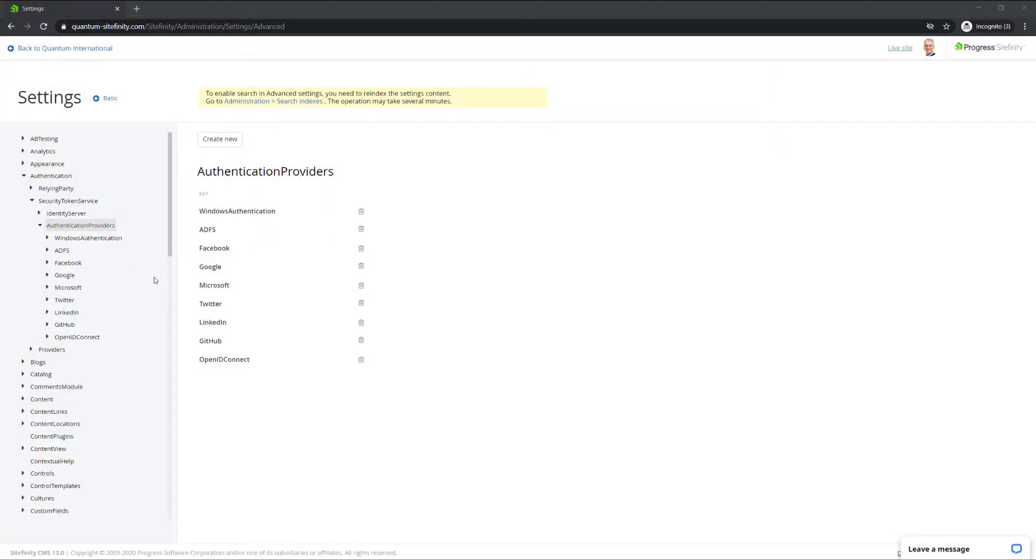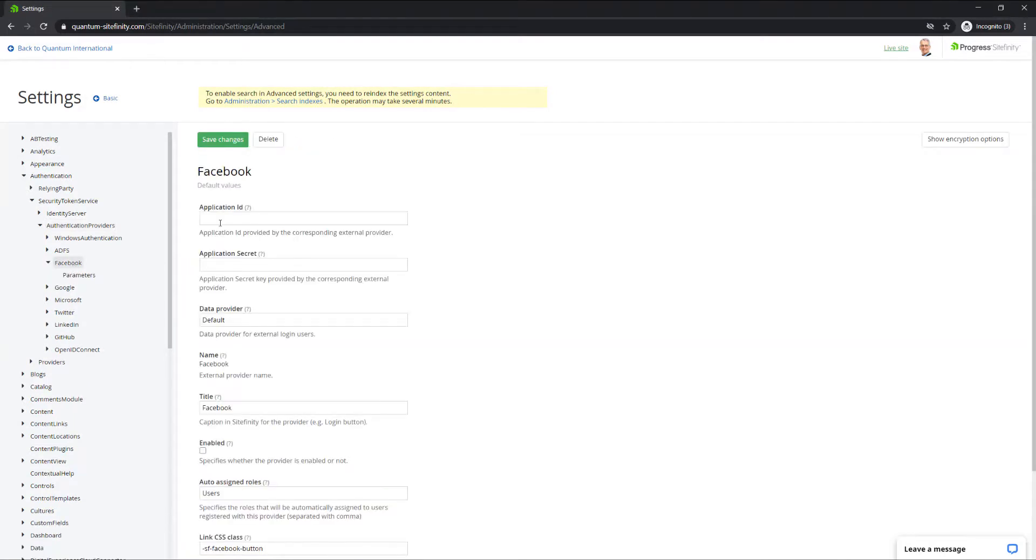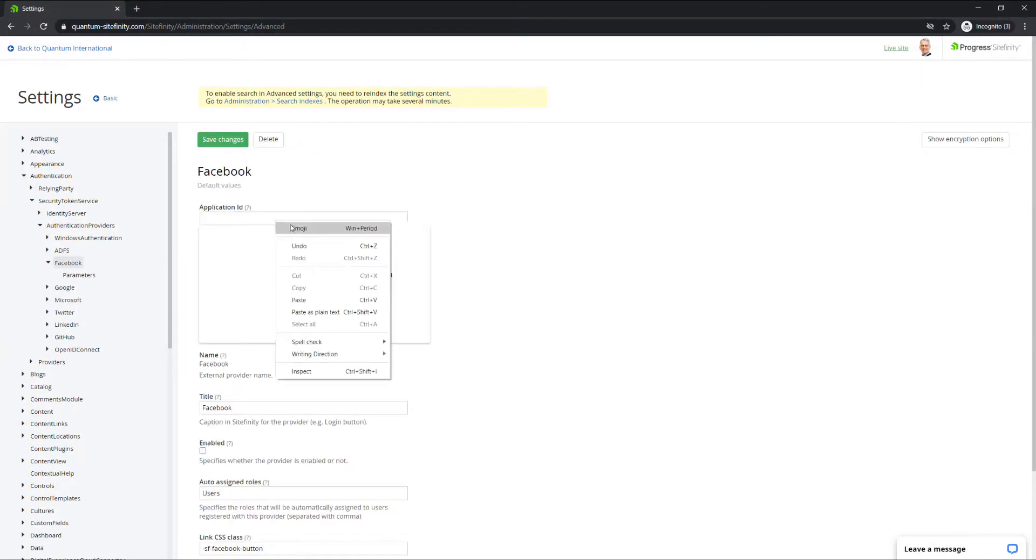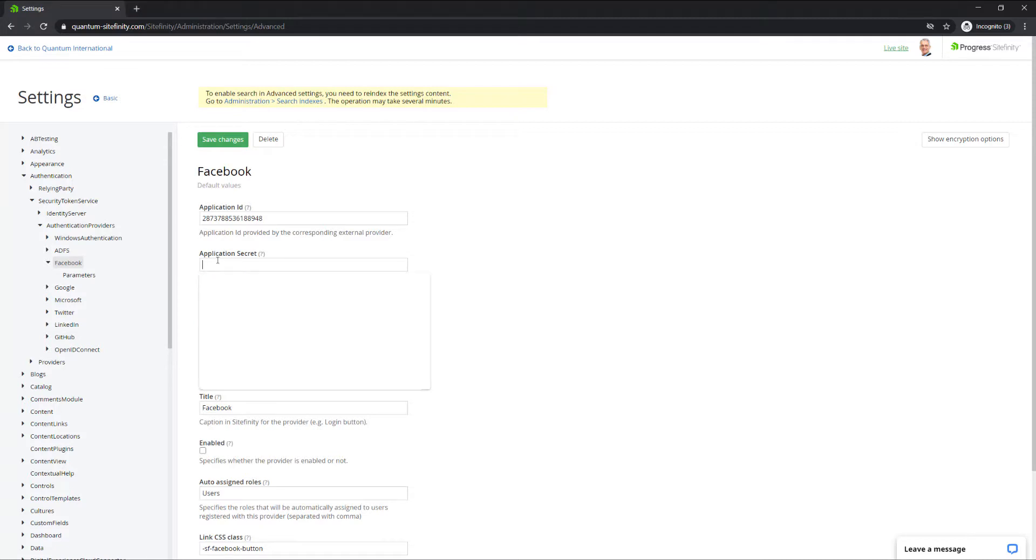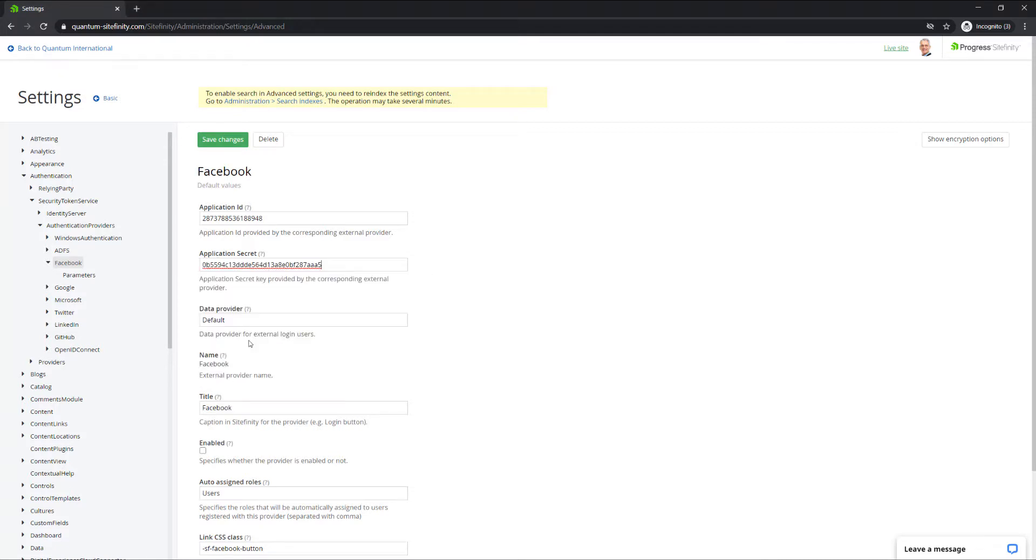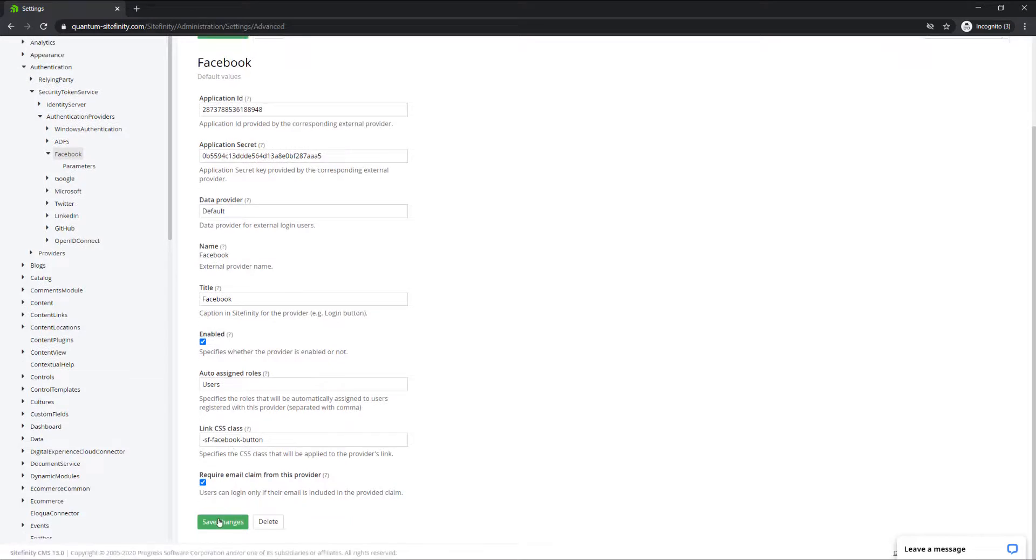Then return to the Facebook authentication settings in Sitefinity. Paste the App ID in the Application ID field, and the App Secret key in the Application Secret field. Make sure to click the Enabled option, and then click Save Changes.